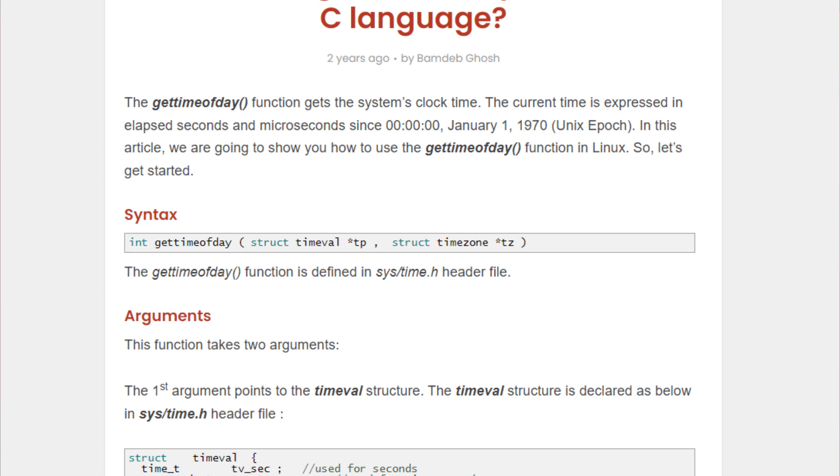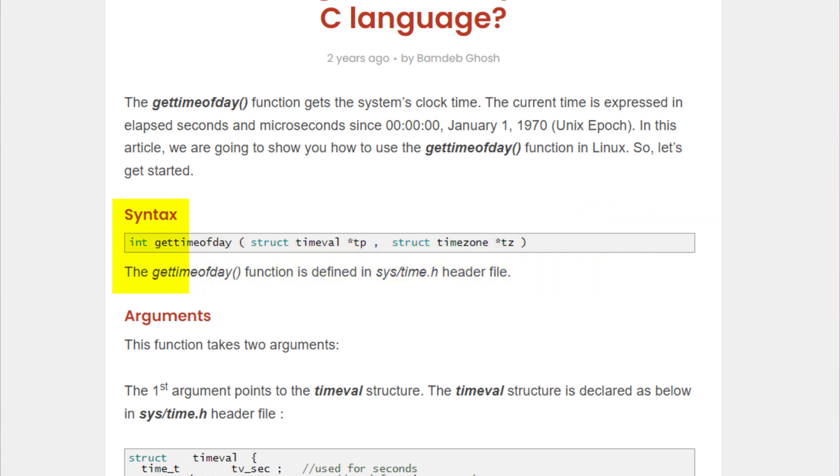The first step to understanding any function in any programming language is to go over its syntax. The syntax of this function is currently being displayed on your screens and as you can see, this function requires two arguments and both of them are of structure data type. We are going to talk about this data type as well as we move on with the video.